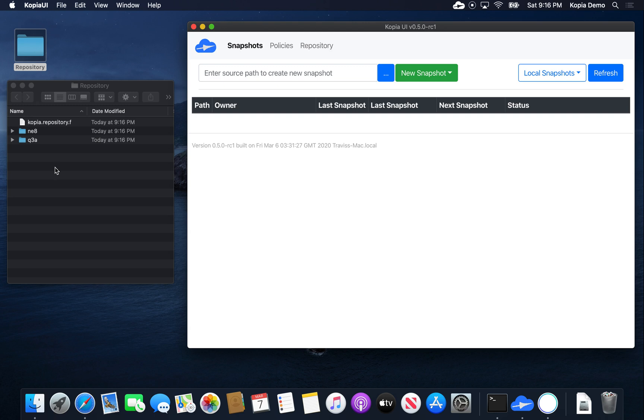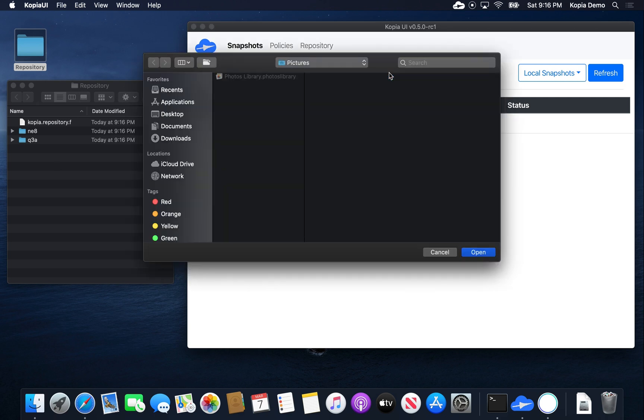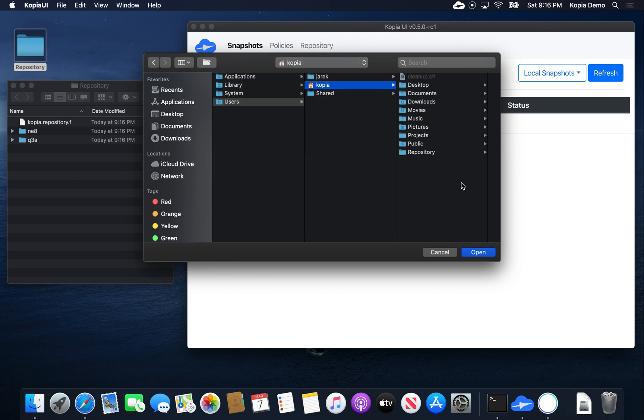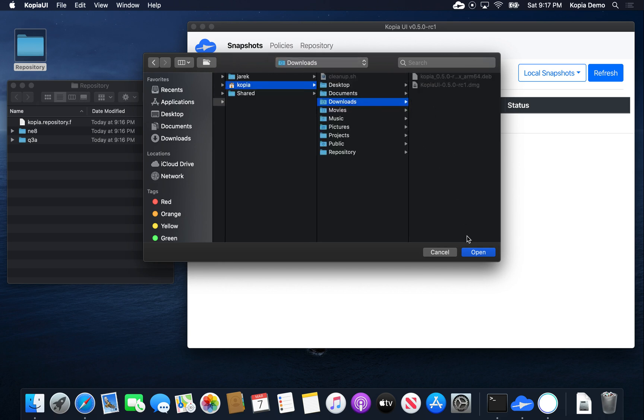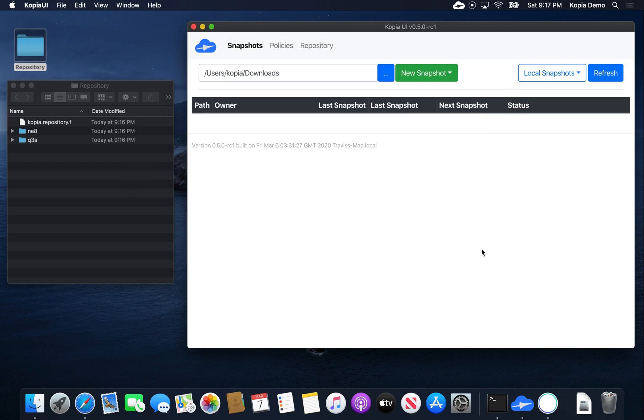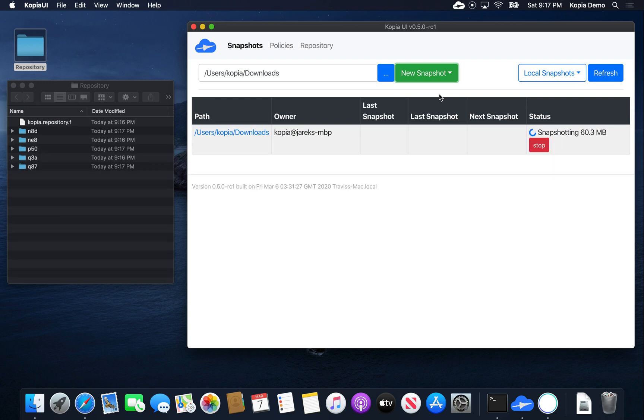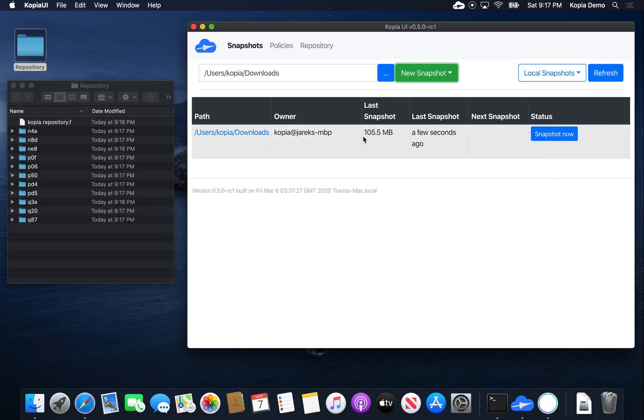Now we can go ahead and create snapshots. To do that, let's pick a directory which we want to have backed up. Let me start with downloads. We have a couple files there. Let's make a snapshot that's gonna run once. As you can see, Copia created that snapshot and uploaded it in the repository on the left. The snapshot size is 105 megabytes.